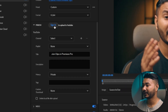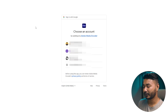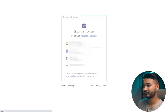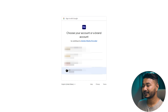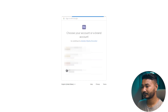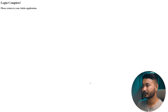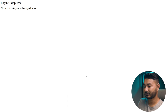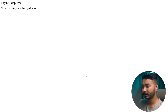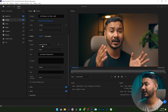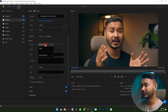A webpage will appear and you need to sign in. Select the channel that you want to upload the video to, then allow it. It will say 'Login Complete.' Then you can get back to Premiere Pro. Here you can see I have signed into my YouTube account.